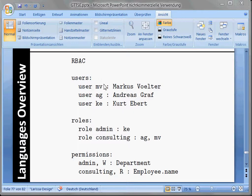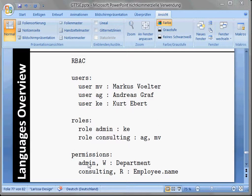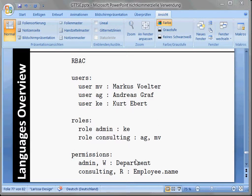We can write a bunch of users, id and name. We can define their roles - admin is only Kurt Eibel and consulting is Andreas Graf and Markus Voelter. And then we can specify permissions. The admin role has write permissions for the department entity, and the consulting role has read permissions for the deployment entity.